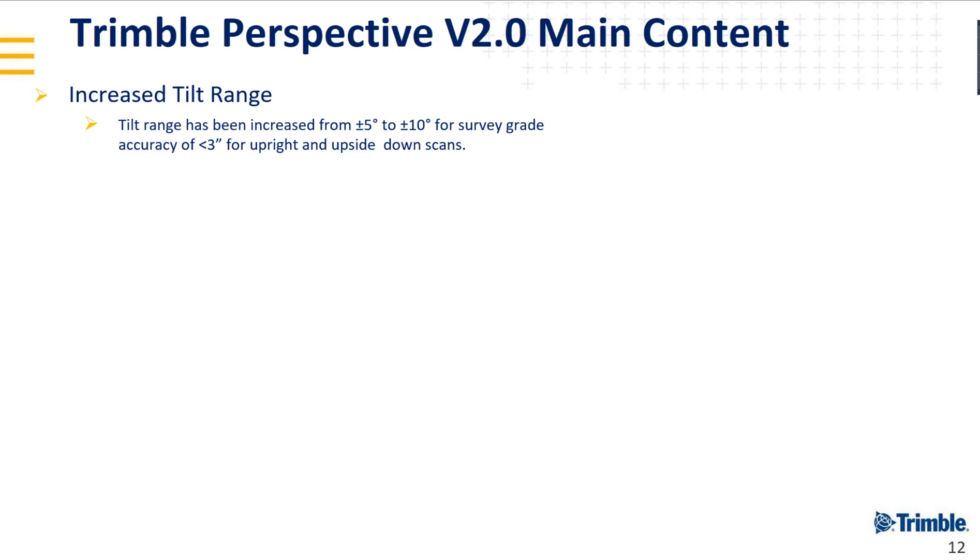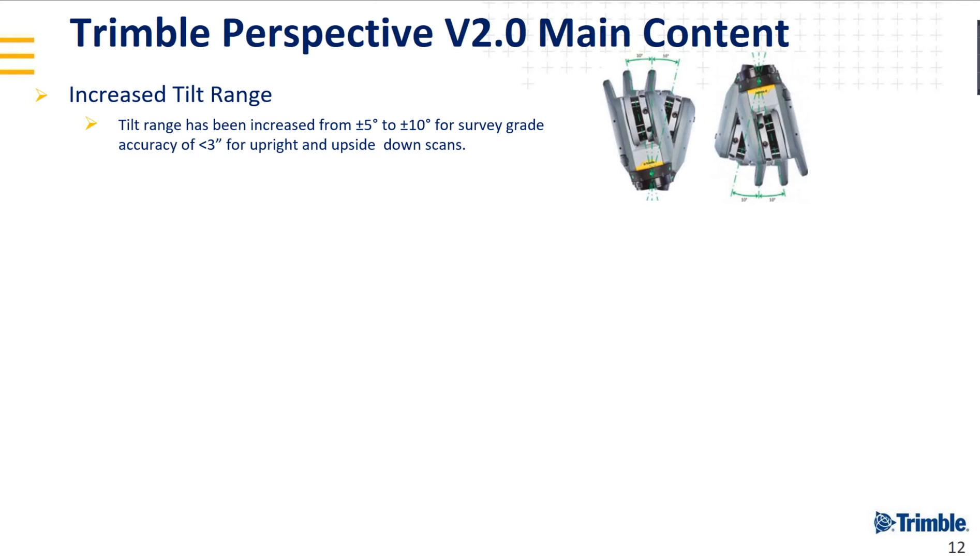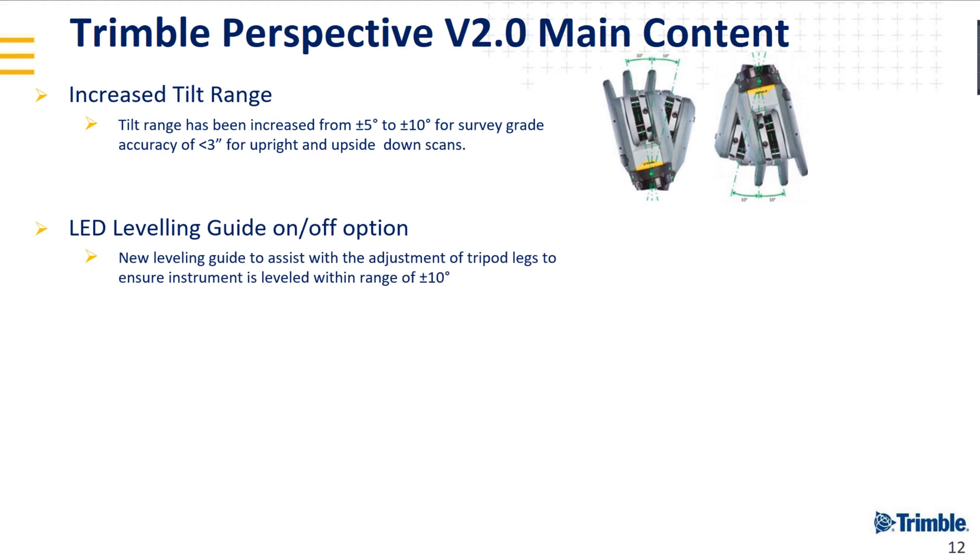Increased tilt range. Tilt range has been increased from plus minus 5 degrees to plus minus 10 degrees for survey grade accuracy of 3 arc seconds for upright and upside-down scans. You can put it like this and still have survey grade accuracy of 3 arc seconds.